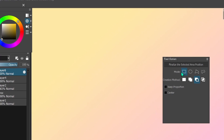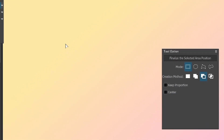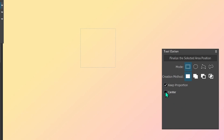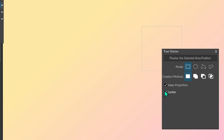Now for the different modes. The first one is the square — or really a rectangle. You can enable Keep Proportion, which means your selection is always going to be a perfect square. And you can enable Center, which means the point from where you begin will be the point from which the square grows outward. Normally these options are not enabled by default.